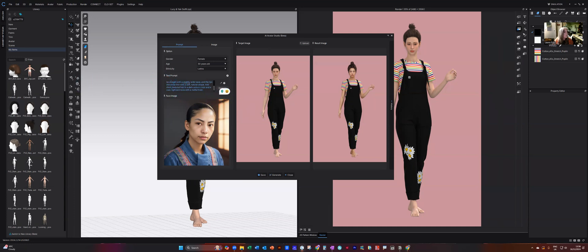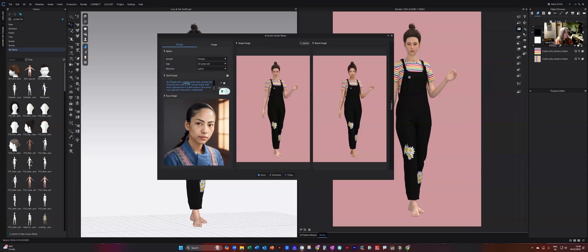So the key things to consider are the general appearance. So you've already entered the gender, the age range and the ethnicity. There are three key things which are all at the top. And then in your text prompt, you can consider things like the facial structure.